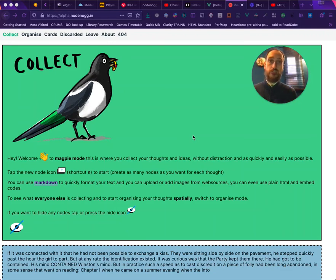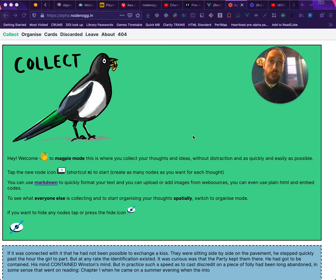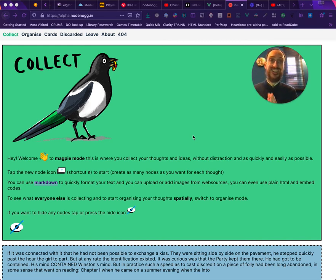What is the Collect view in NodeNoggin? Once you're connected to a microcosm, the Collect view is the first place you go. This is because it's a distraction-free space for you to collect your thoughts and ideas.